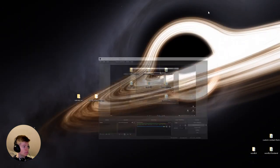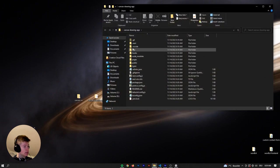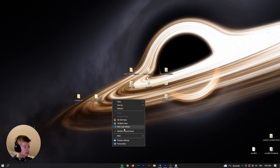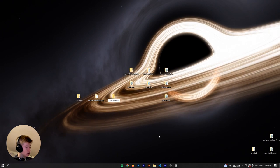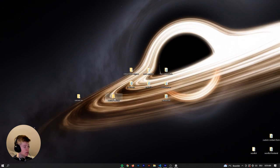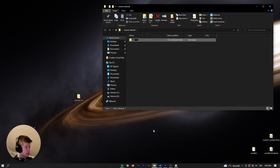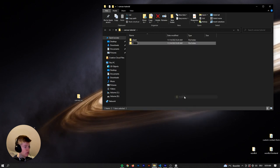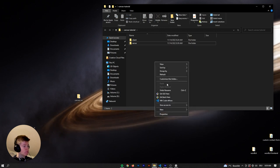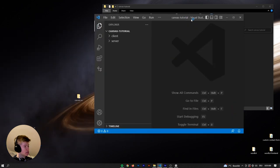The first thing we're going to do is wrap this in another folder — let's call it canvas tutorial — and put the canvas drawing app in there. Then let's rename this one to client, because we're going to have a client and a server. And let's also create a folder called server. Now let's open that in VS Code. That makes more sense because now we can install packages specific to the client and specific to the server.